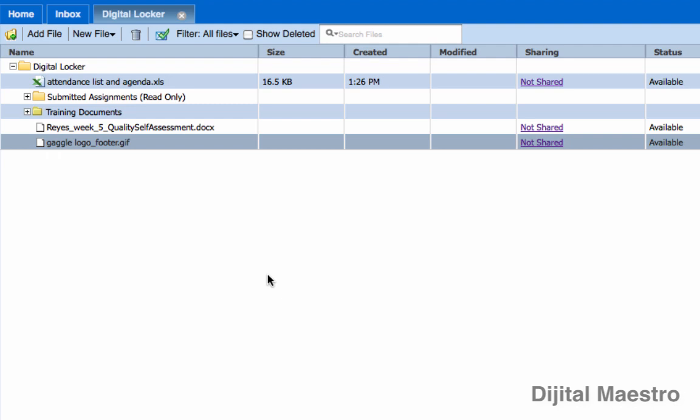From time to time in your digital locker, you will need to delete a document. And if you delete a document, there might be times where you might have to undelete that document because you didn't mean to delete it. And that's what this video is about.